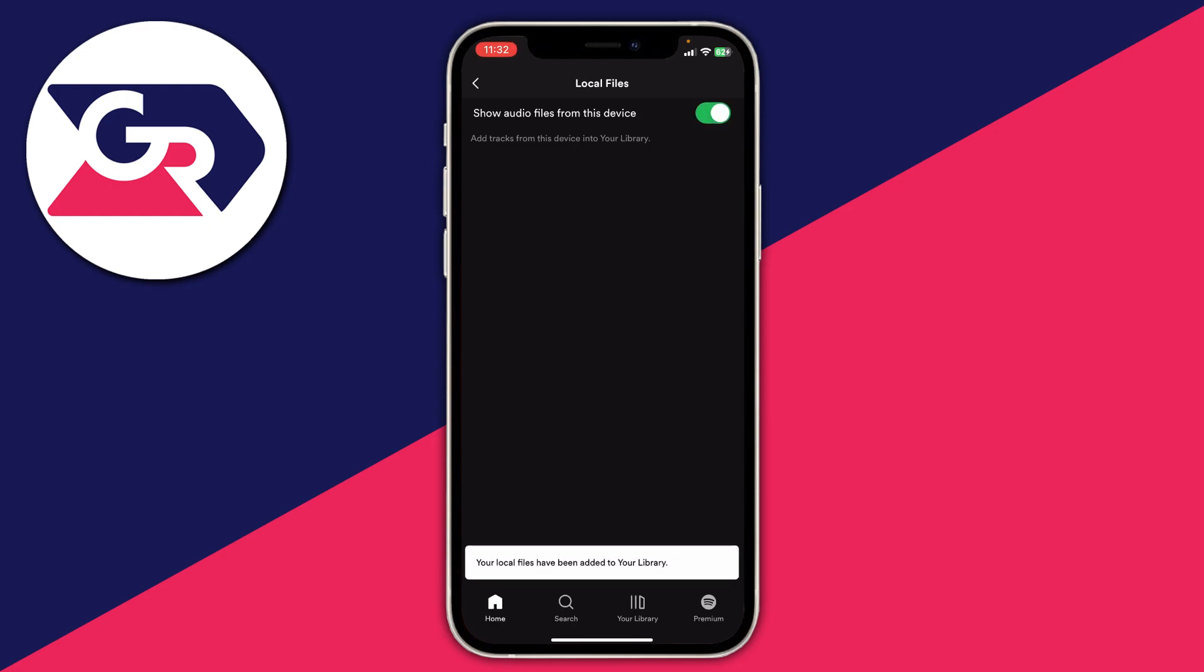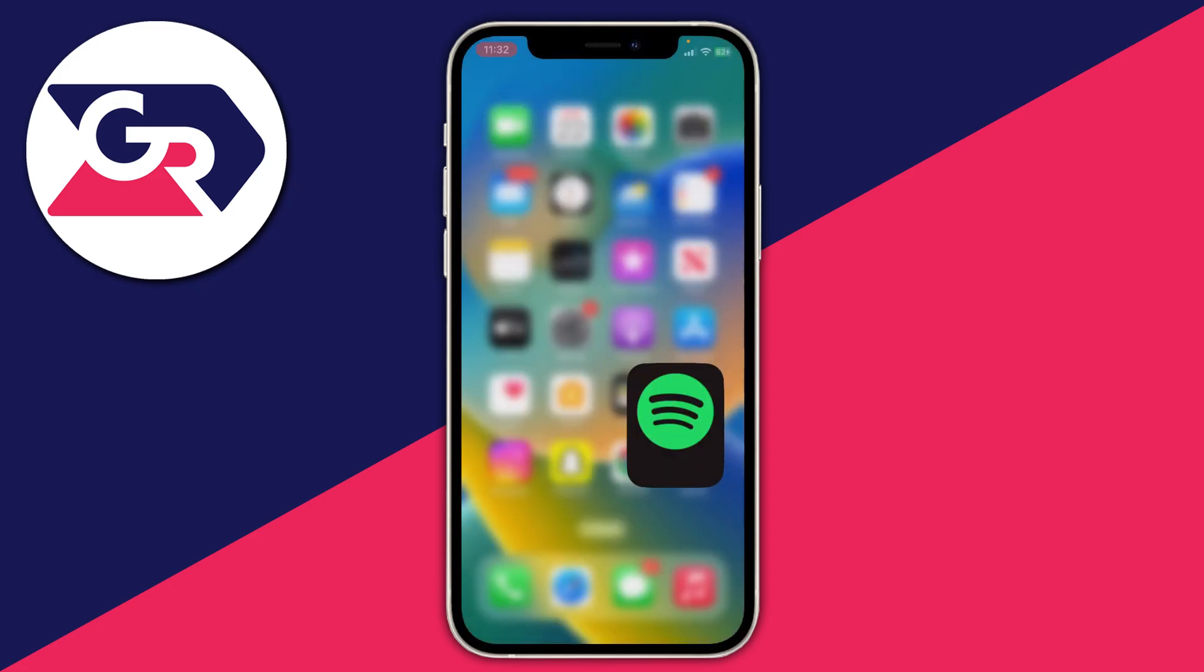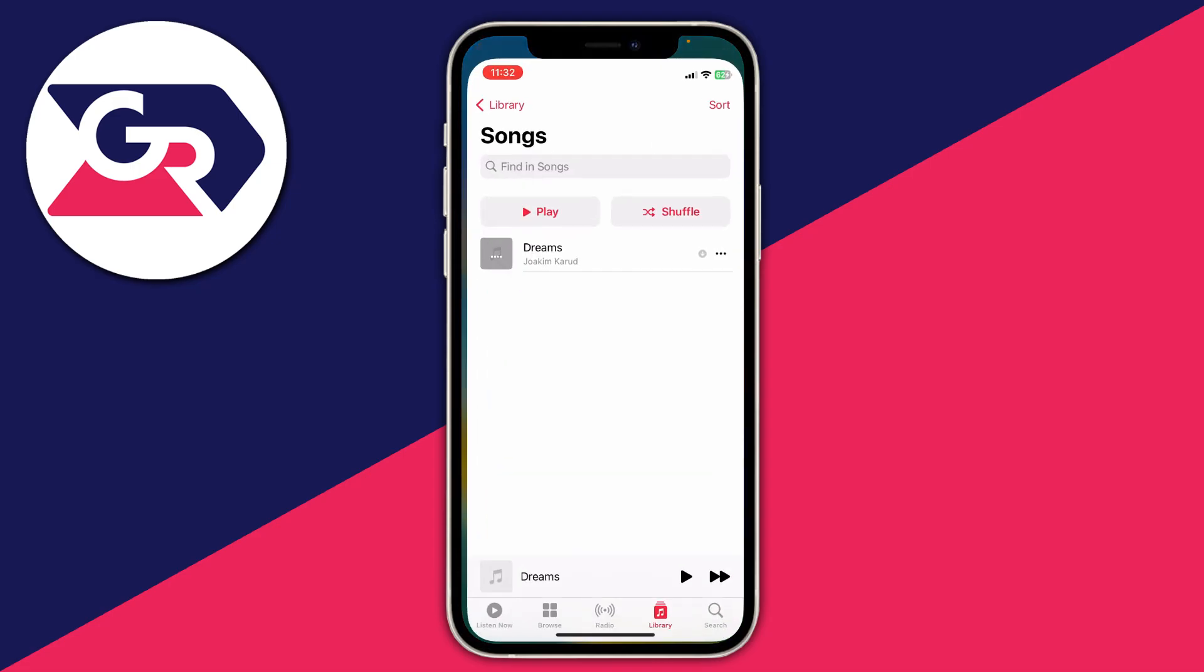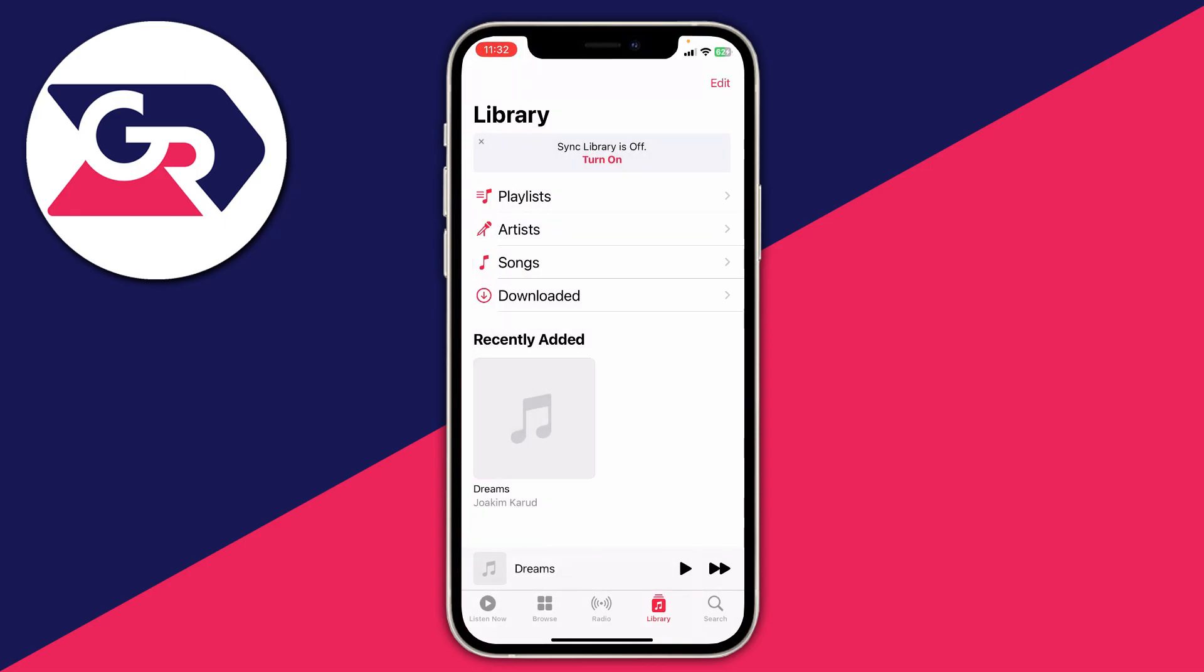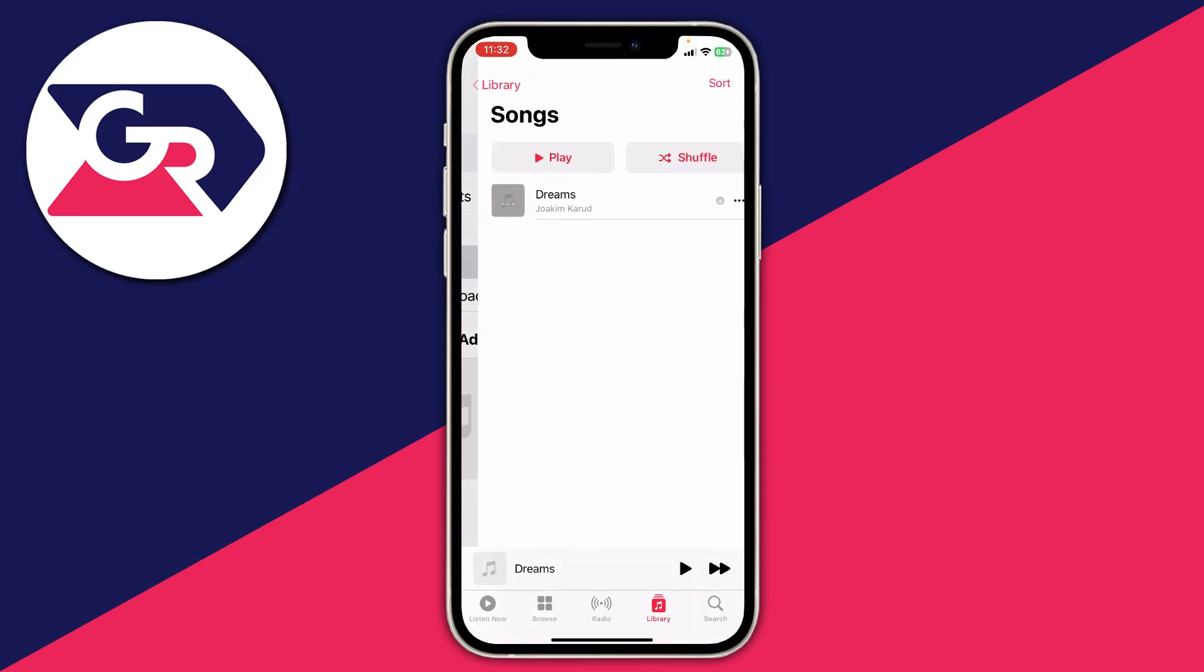Now that this is switched on, Spotify is going to be looking on your device for music files and audio files to play in Spotify. You're probably wondering where Spotify is looking for these audio files - they're looking in your Music app. If I show you my Music app, I'll click on library then click on songs and this is the song I have.